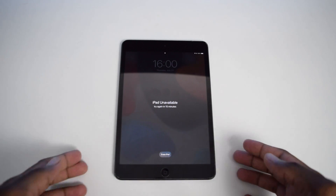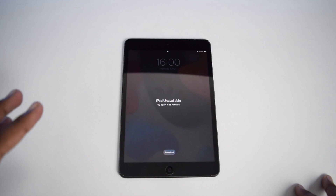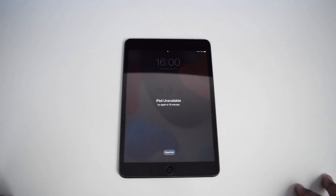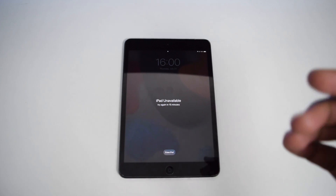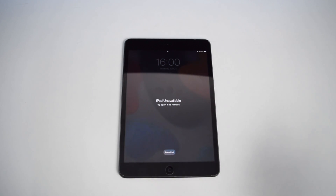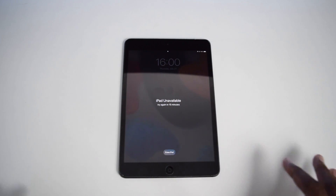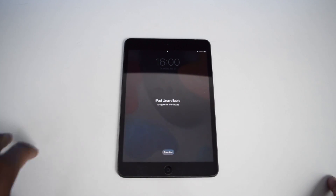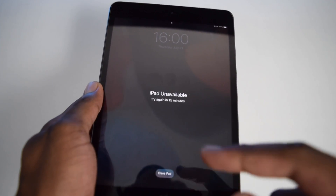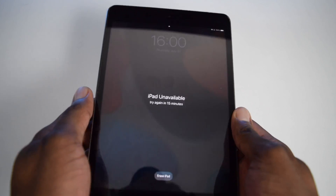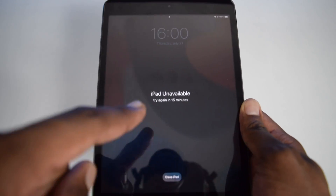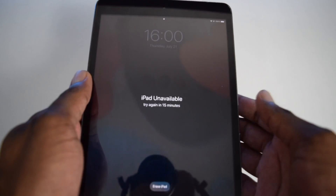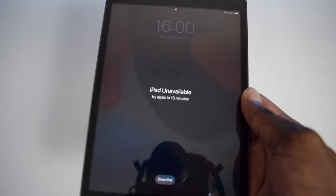In this video I'll show you how to fix this issue where your iPad is stuck on the iPad unavailable screen. This problem is very annoying and very common among iPad users when you try to unlock your iPad and miss the passcode several times. It might also be the case that you have forgotten your iPad passcode. As you can see, it says iPad unavailable, try again in 15 minutes — or possibly 20 minutes, half an hour, or even hours. This timer keeps extending depending on how many times you miss the passcode.